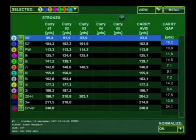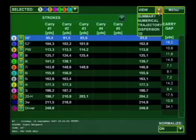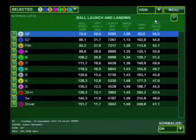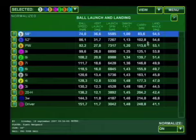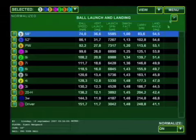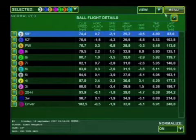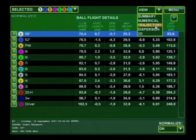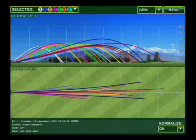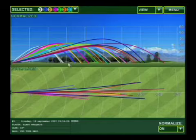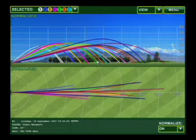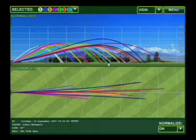I also want to show you that we have a numerical view which is going to give us the spin rates of all the clubs and the landing angles. And also very important is trajectory. This is an easy way to look and you can see that large gap right there, and then some smaller gaps between some of the harder to control clubs.